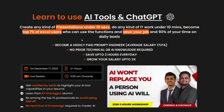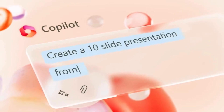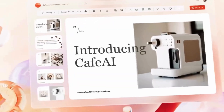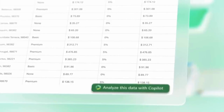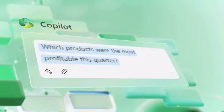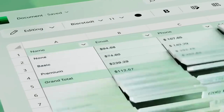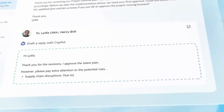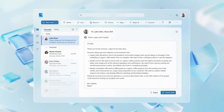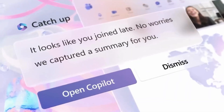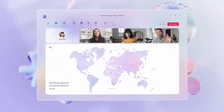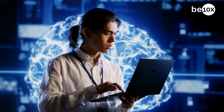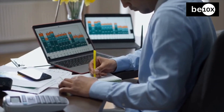Copilot shines in simplifying complex tasks such as adding new columns or identifying data trends. Its natural language processing capabilities allow users to interact with Excel in a conversational manner, making tasks more intuitive and efficient. From highlighting profitable orders to uncovering seasonal trends, Copilot empowers users to harness the full potential of Excel with ease and precision. Copilot isn't just another gimmick — it's a powerful tool that can enhance productivity and streamline workflows. Mastering AI tools like Copilot is essential for professionals looking to stay ahead in today's rapidly evolving digital landscape.